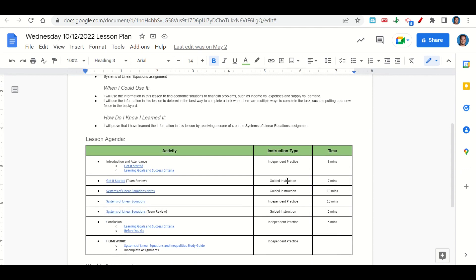Now let's take a look at our agenda for today. We will begin by going over our learning goals and success criteria. While we do that, you'll fill out your get-it-started. Once you've completed the get-it-started, we'll go over it together and answer any questions that you may have. After that, we'll go over the Systems of Linear Equations notes, and then I'll give you time to complete the Systems of Linear Equations assignment. Once you've completed the assignment, we'll go over it together and answer any questions that you may have.